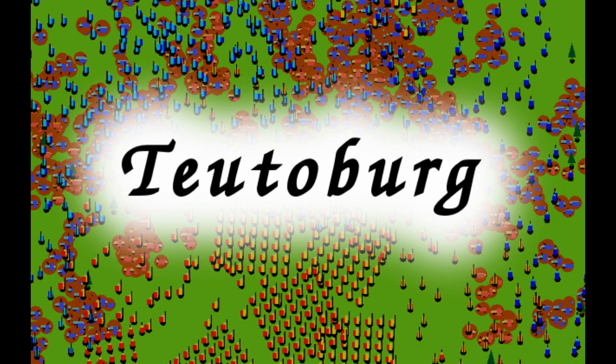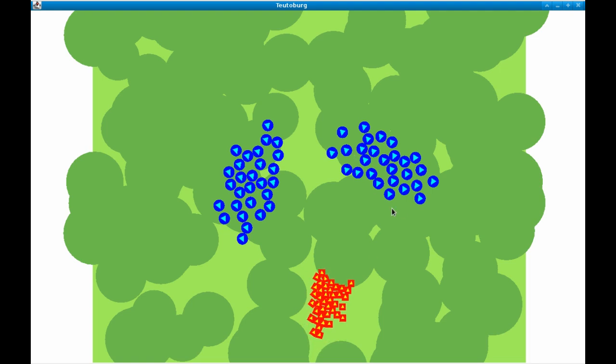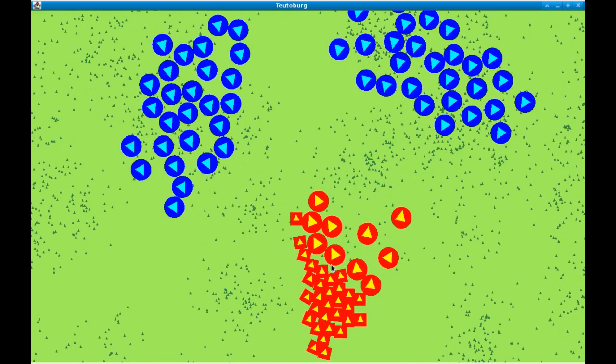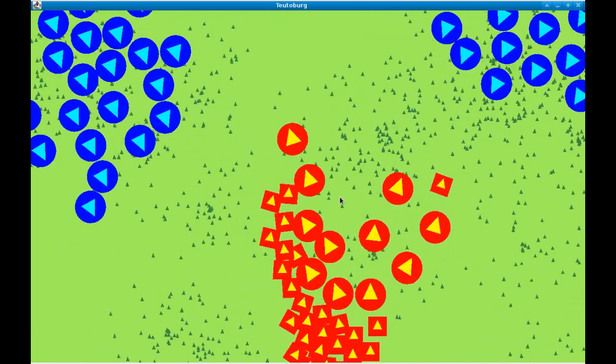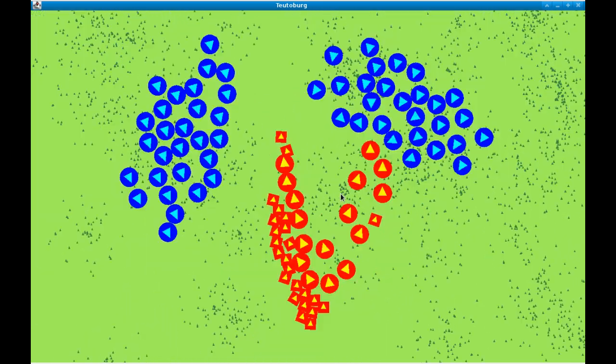Tüterberg is a multi-agent system simulation of the Battle of the Tüterberg Forest, which is a famous defeat of the Roman Empire by German barbarians around 9 AD.